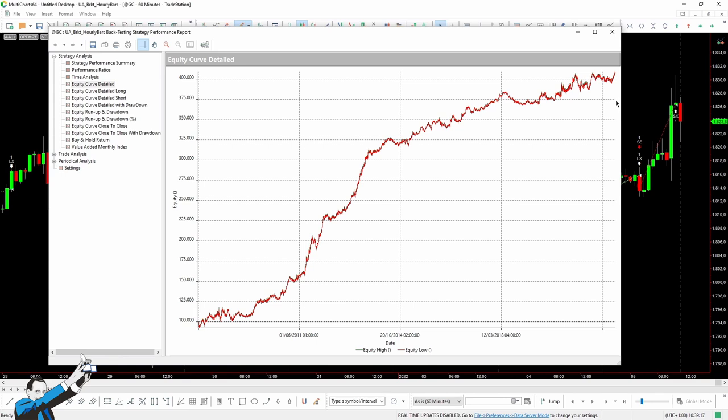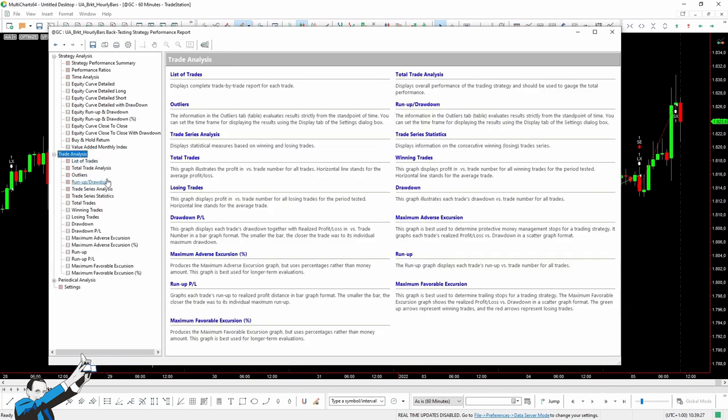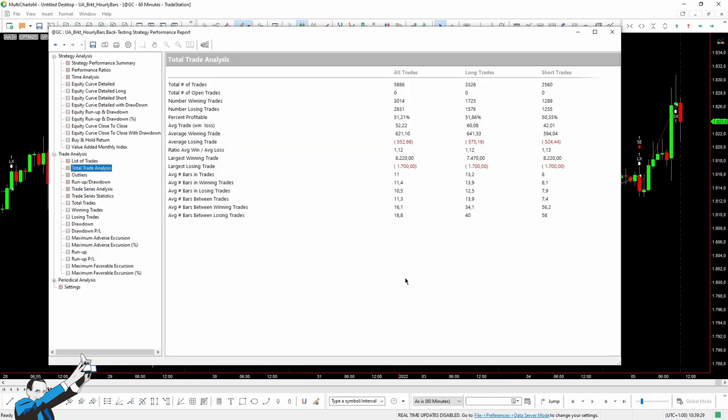The slope of the equity curve is somewhat less positive than before. The average trade of the strategy right now is only $52 because of the clearly huge number of trades involved. We are simply exploiting this bias through a confirmation using hourly bars, but nothing more than that. So, for example, we could add some filters such as the patterns or market conditions to help the strategy perform better.